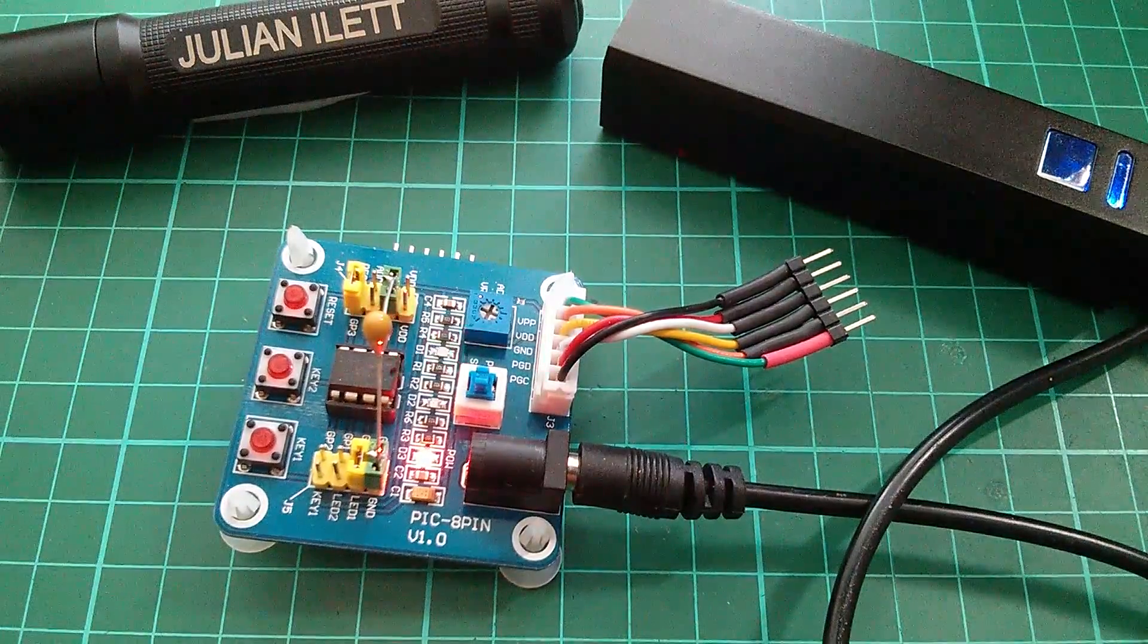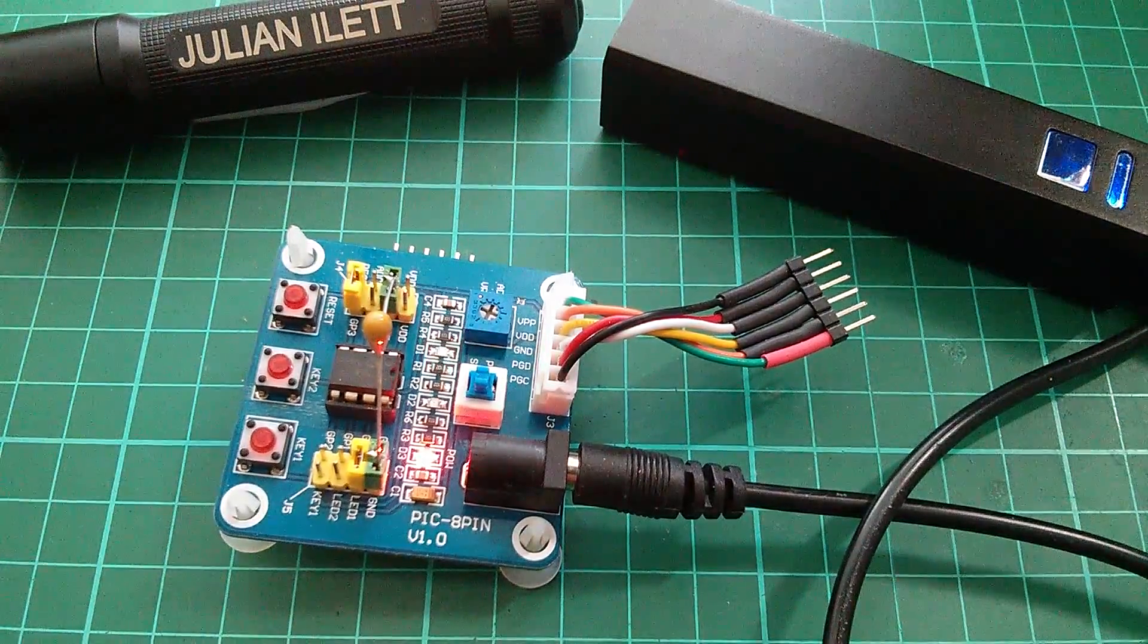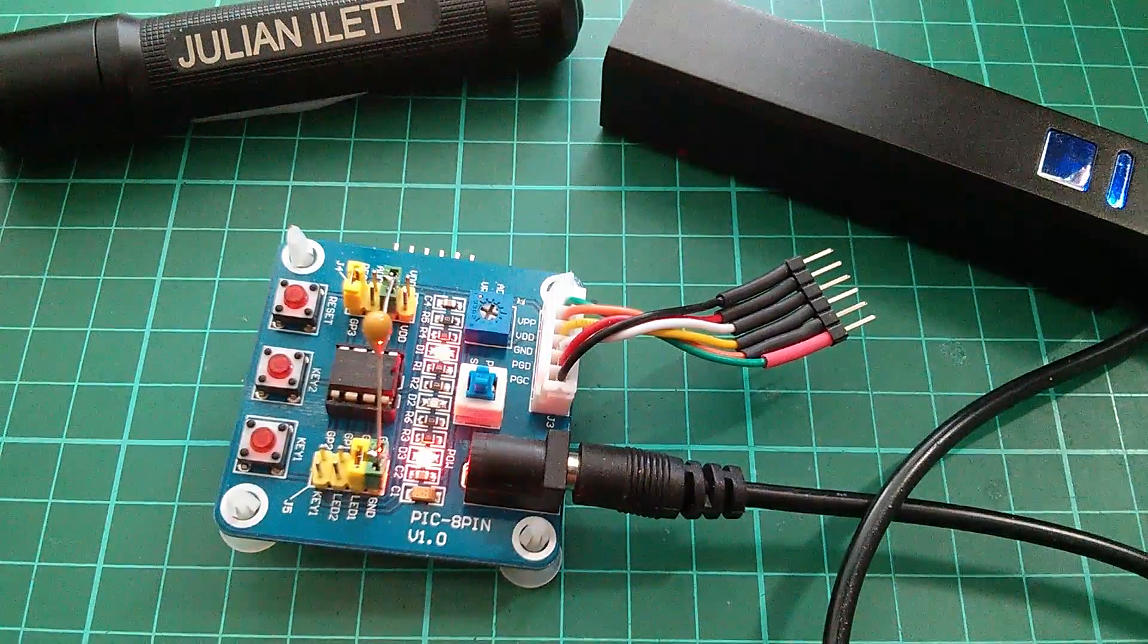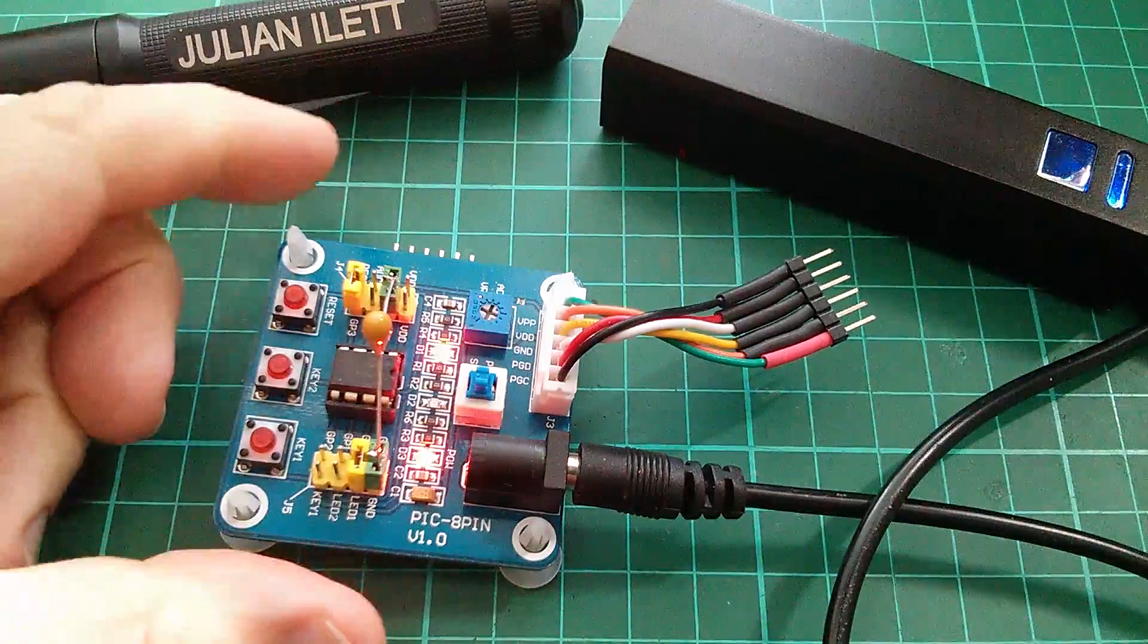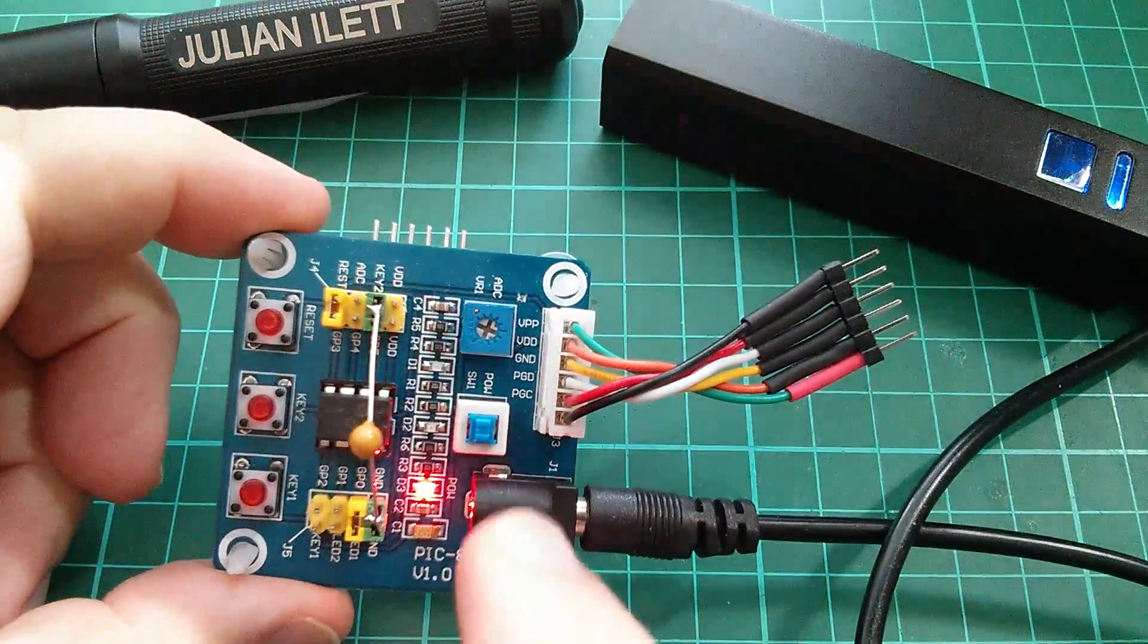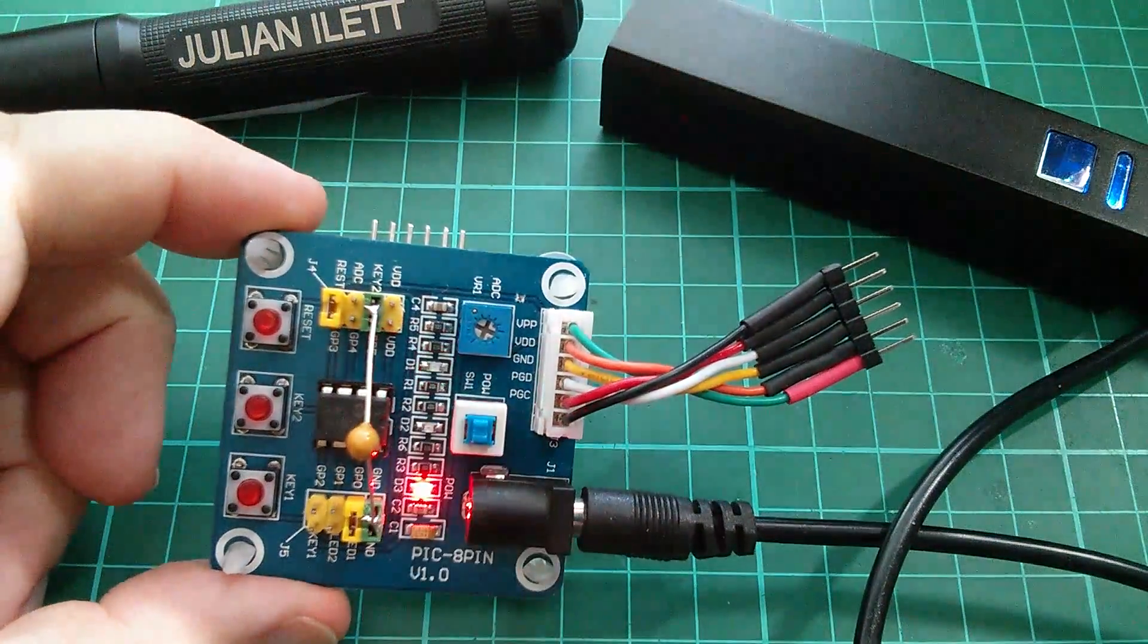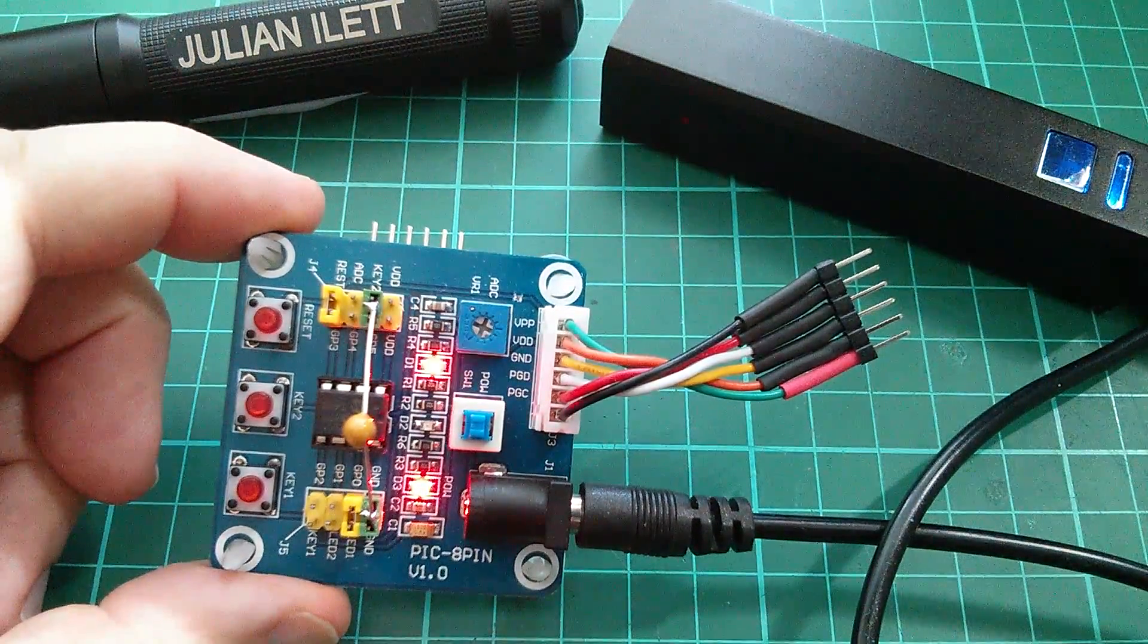Good morning all, another update to my PIC microcontroller tutorials. This is an update to tutorial number two where we got this LED to flash on and off.